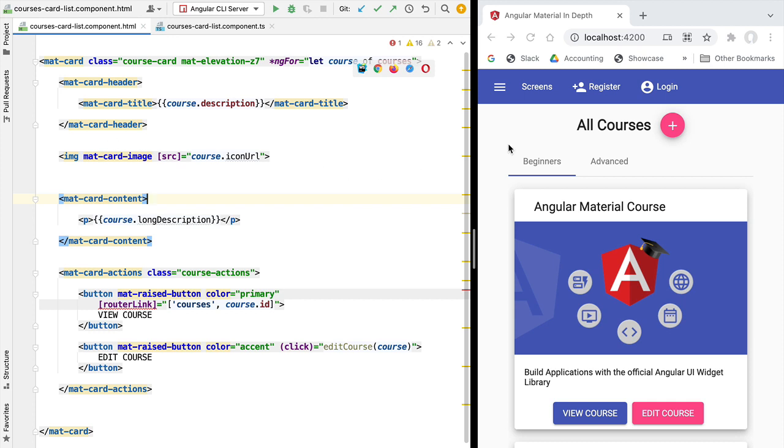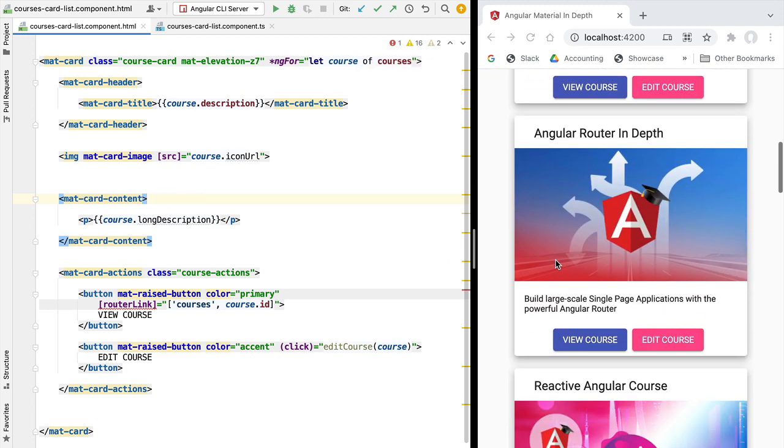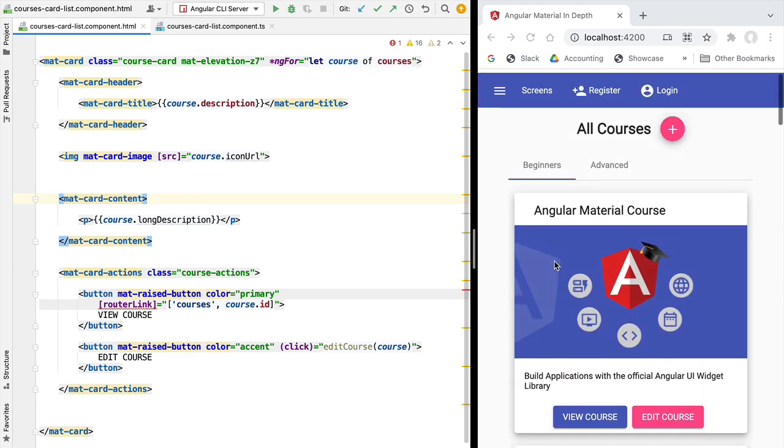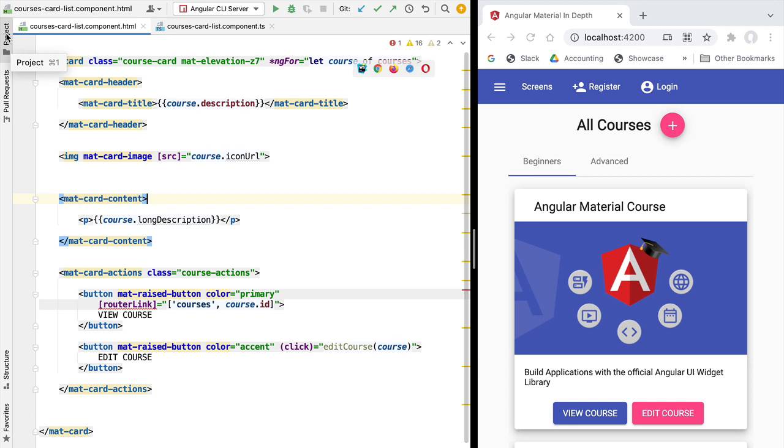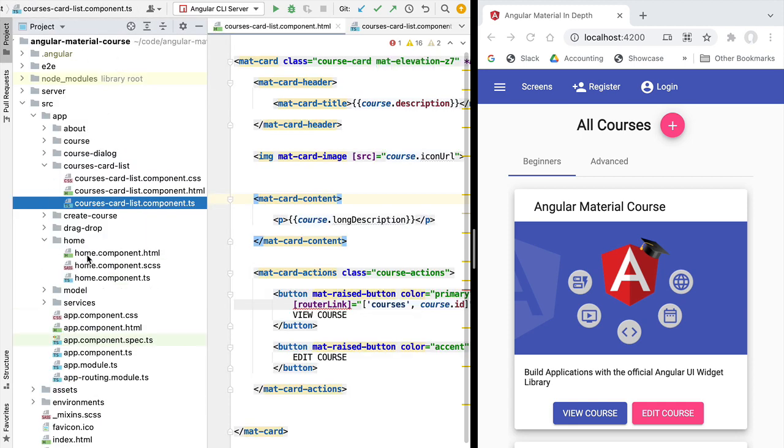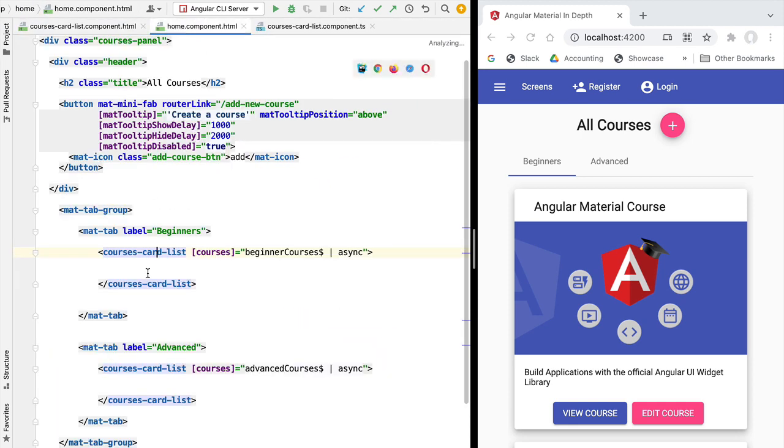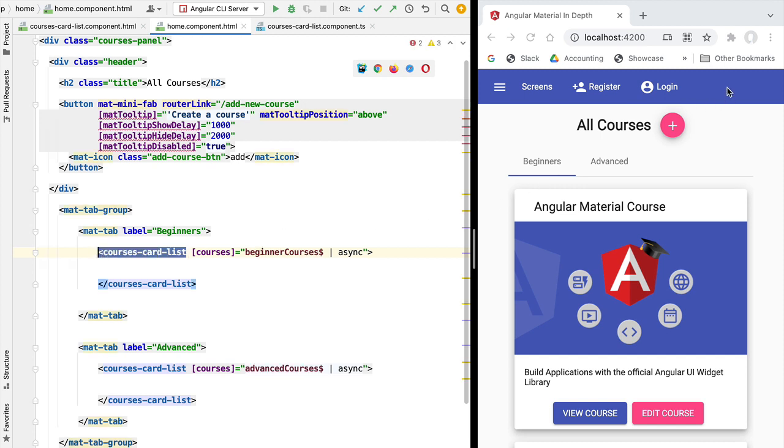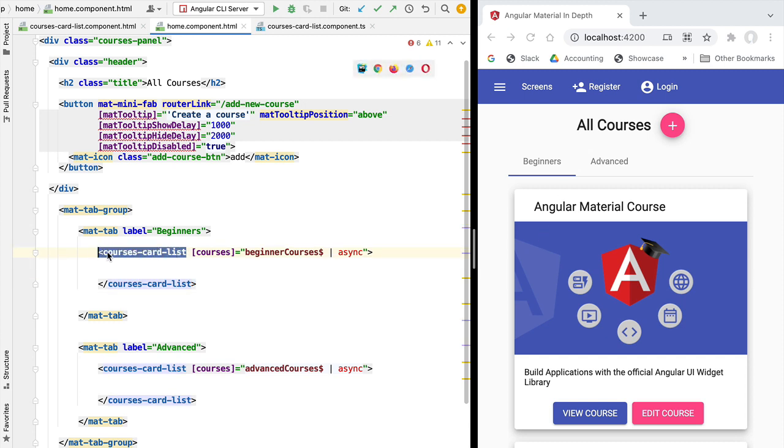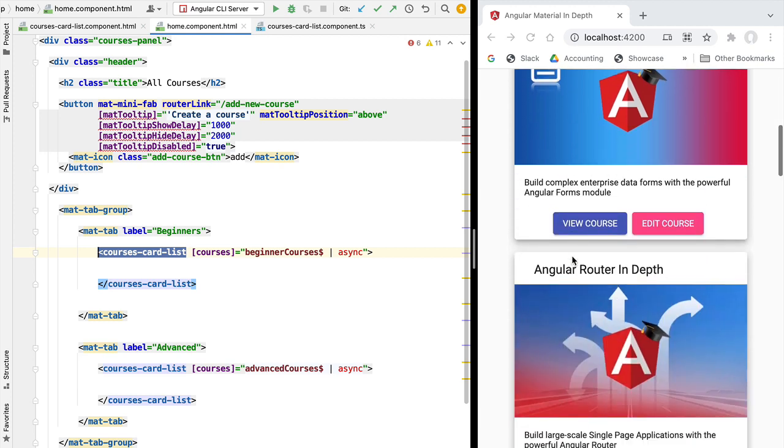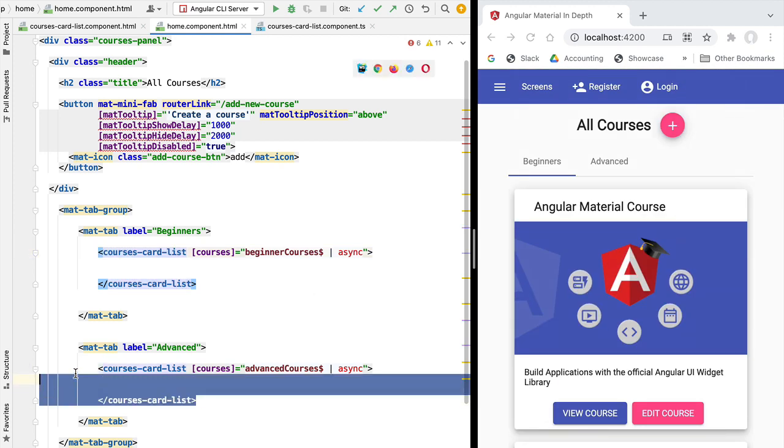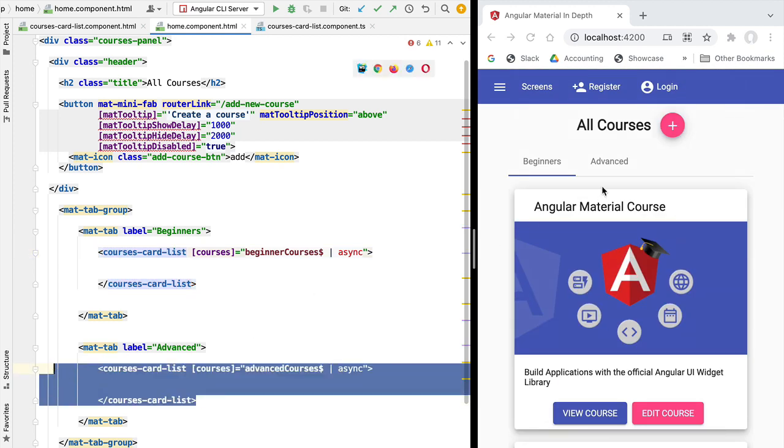And here we are going to go to the course-card-list component. So this is the component that contains a list of cards that we see on the screen. In our home component, if you remember, we're going to have here in the template two instances of courses-card-lists. The component corresponds to what we see on the screen - the home component. The first course-card-list that we see here is the beginners courses that we see as we scroll down.